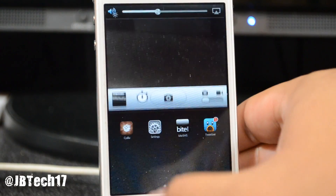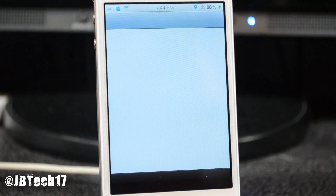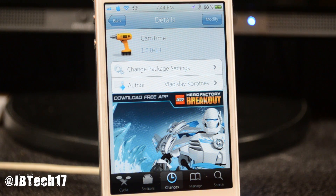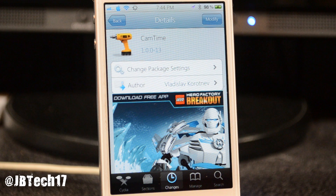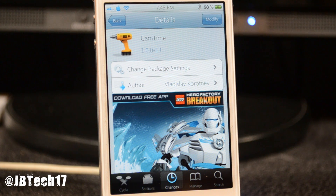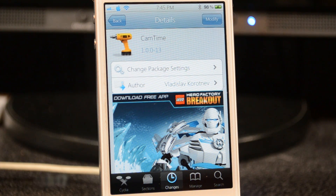So that's gonna be it for the Cydia tweak. Again, this one is called Cam Time and you can pick it up for free in the Cydia store. As always, hit the like button to give it a thumbs up, leave any questions or comments below, and if you're new to the channel go ahead and hit subscribe for future videos and tutorials. Thanks for watching guys, catch y'all on the next one — peace!